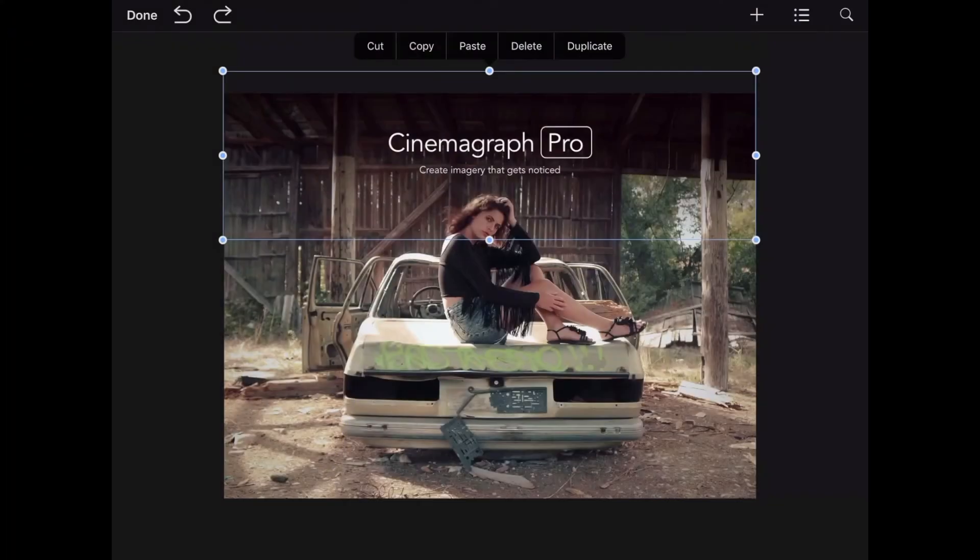Now I want to add Thomas's username to the bottom corner of the cinemagraph so everybody who sees the ad will know who created it and where they can find more of his work. I'm going to add another gradient background like I did at the top to make the text stand out and tie everything together. I know that the second gradient layer should be before Thomas's name in the stack order, so I'm going to add that first.